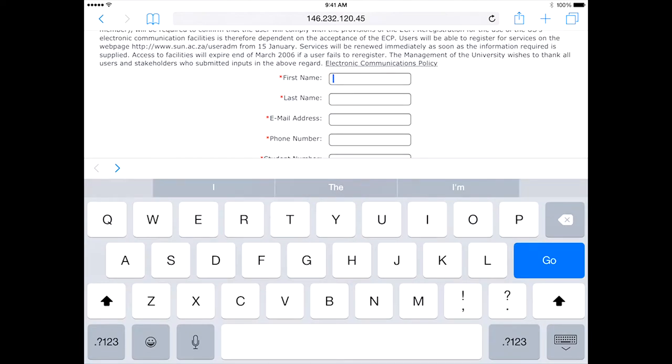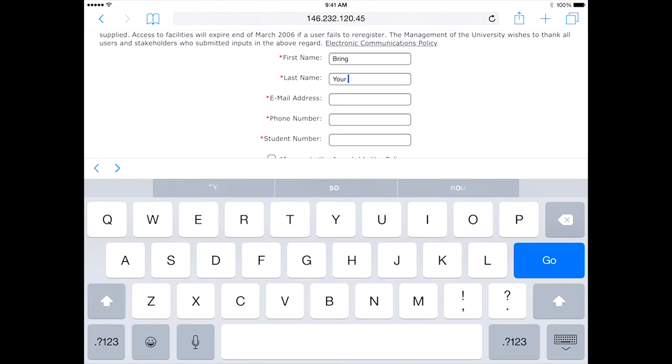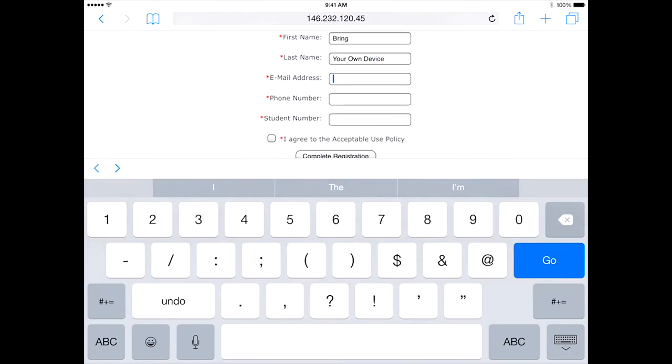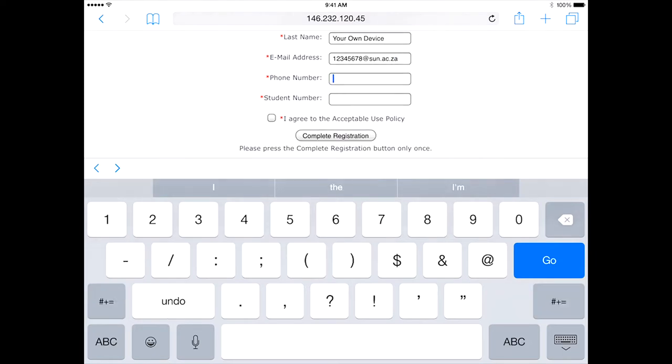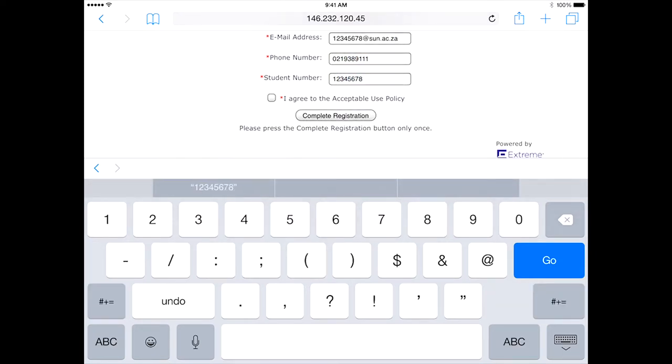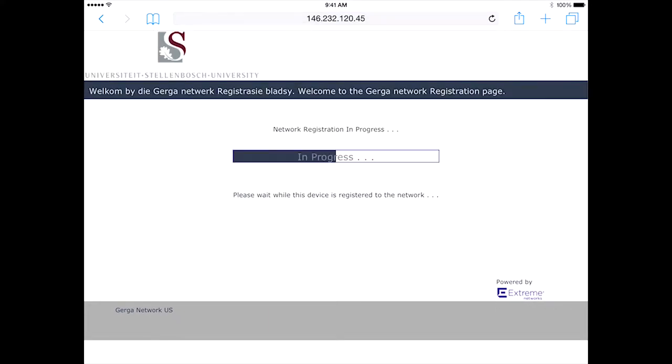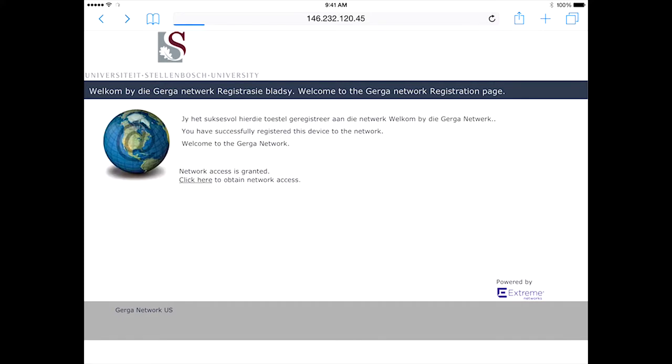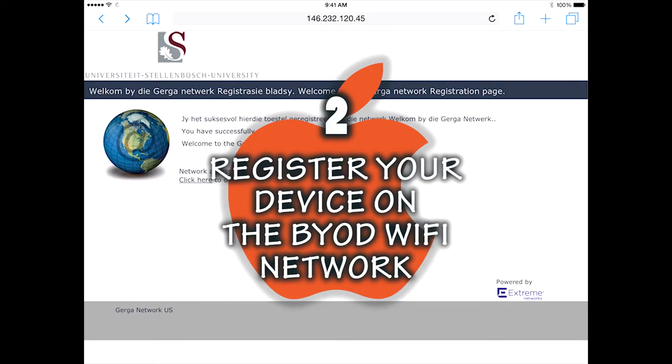Fill in all the required details. Put a check in the I agree to the acceptable use policy box and then click on the complete registration button. The registration process will complete after a few moments. Your iPad is now registered on the Gerger network. This completes the second step.